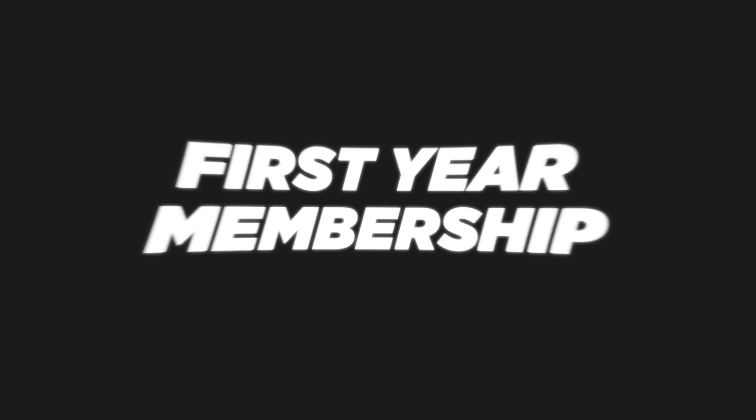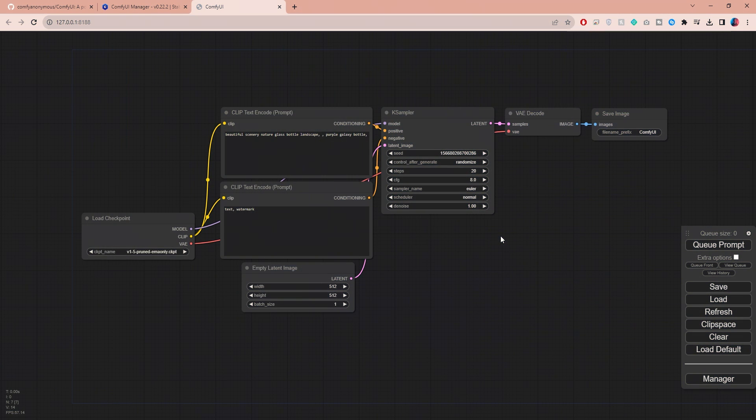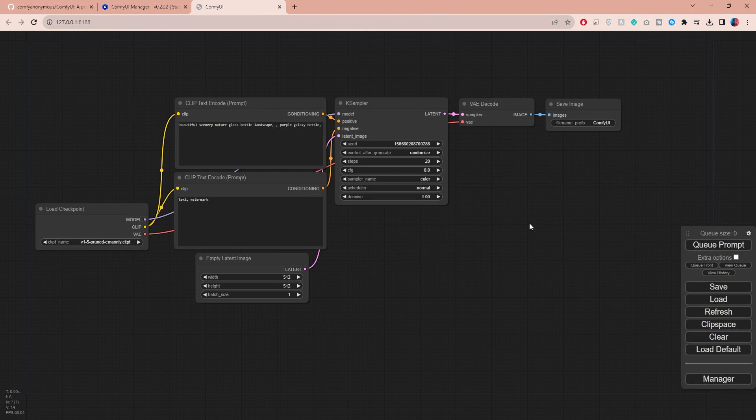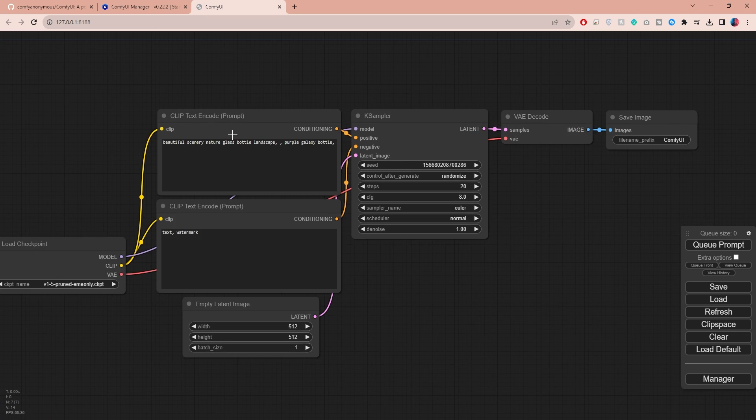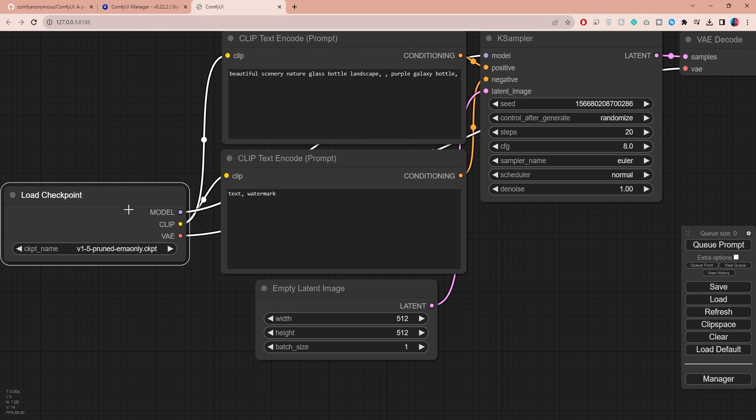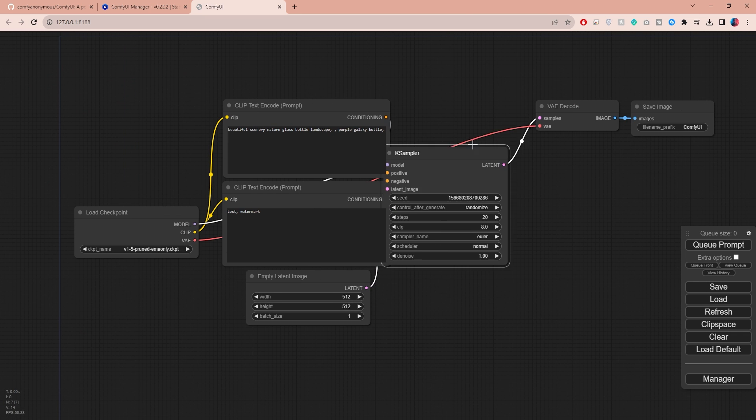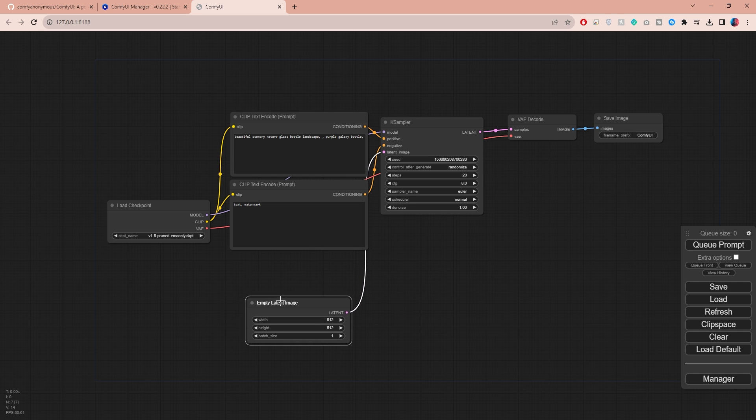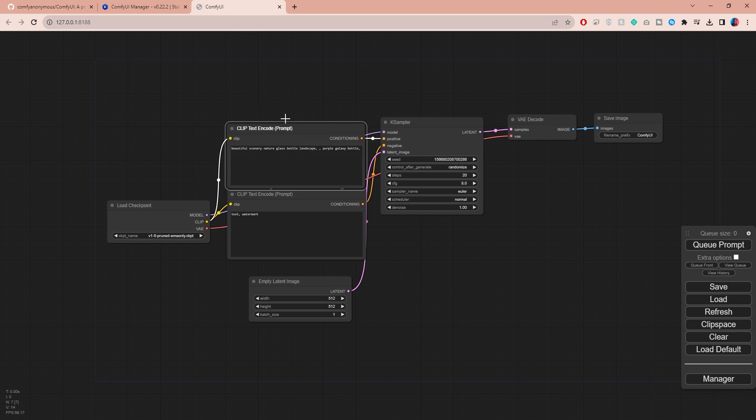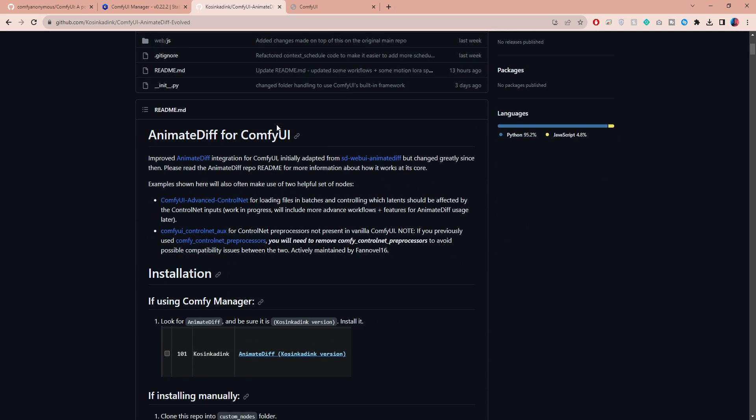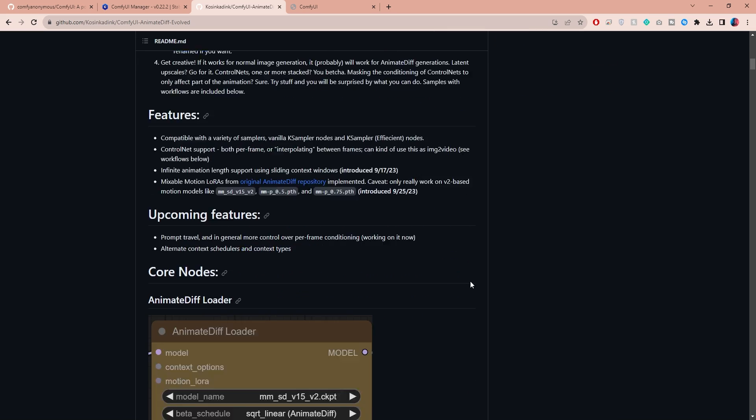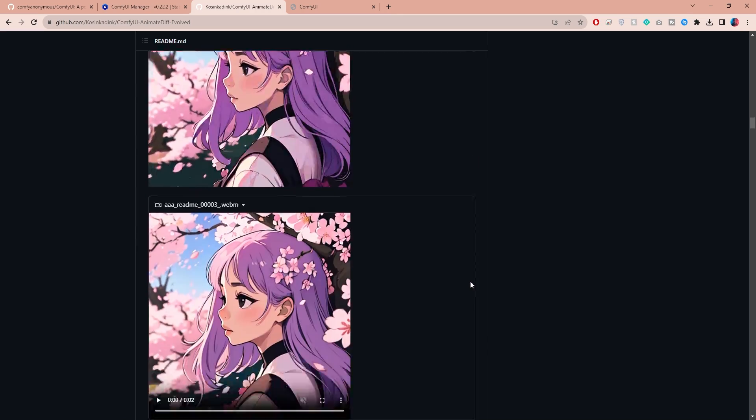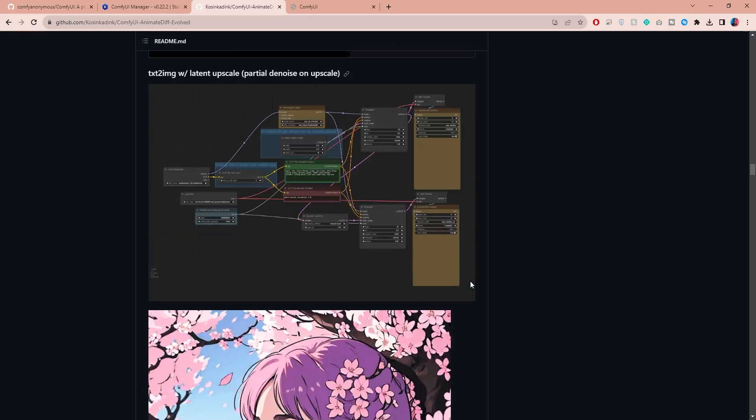This is the default interface of ComfyUI. It has similar features and settings as Automatic 1111, but with the difference that everything is connected by nodes and you can change these connections to create your own workflows. Now that we have ComfyUI ready, let's look at how to get AnimateDiff to work. I will guide you on how to install and use AnimateDiff, but I also recommend that you bookmark this GitHub page for future reference to explore different use cases and stay updated with new features.